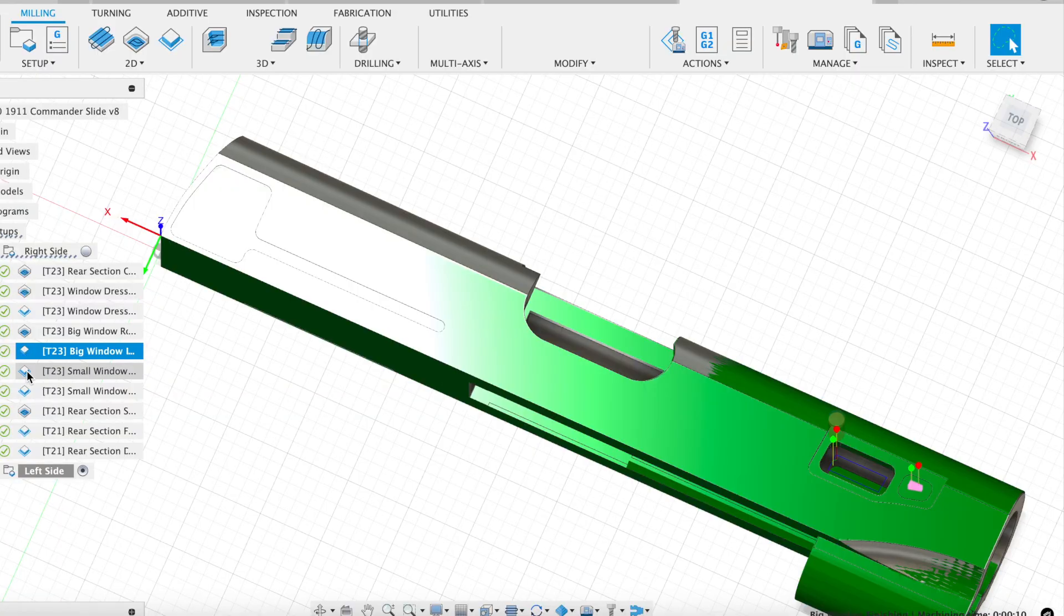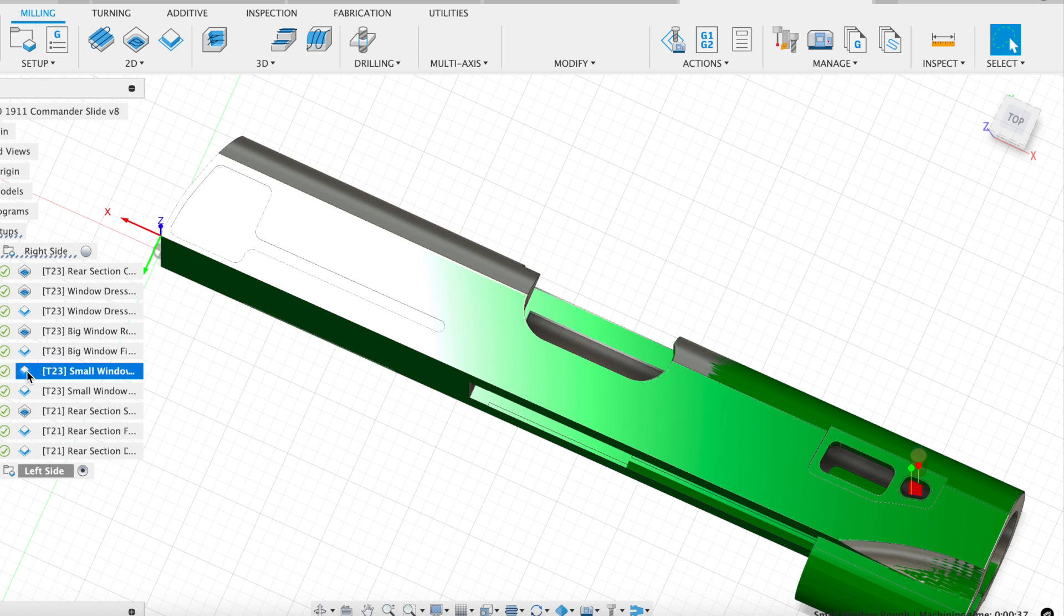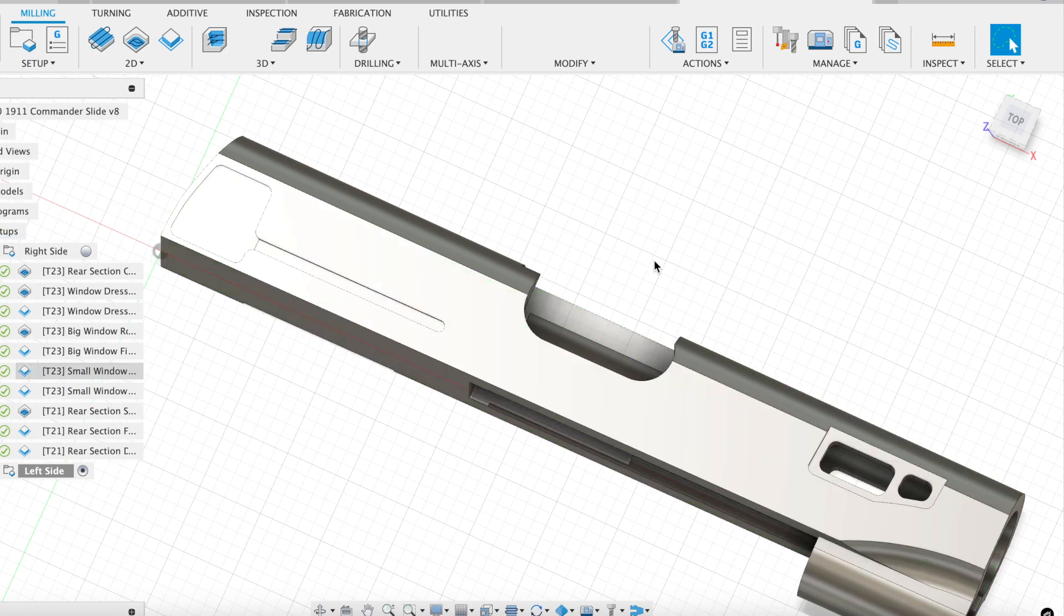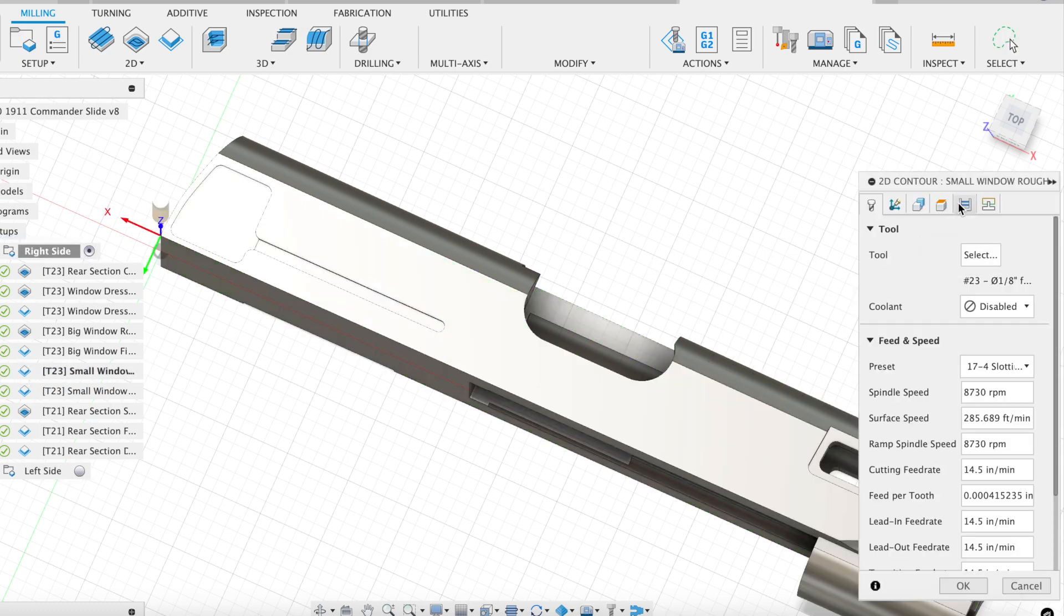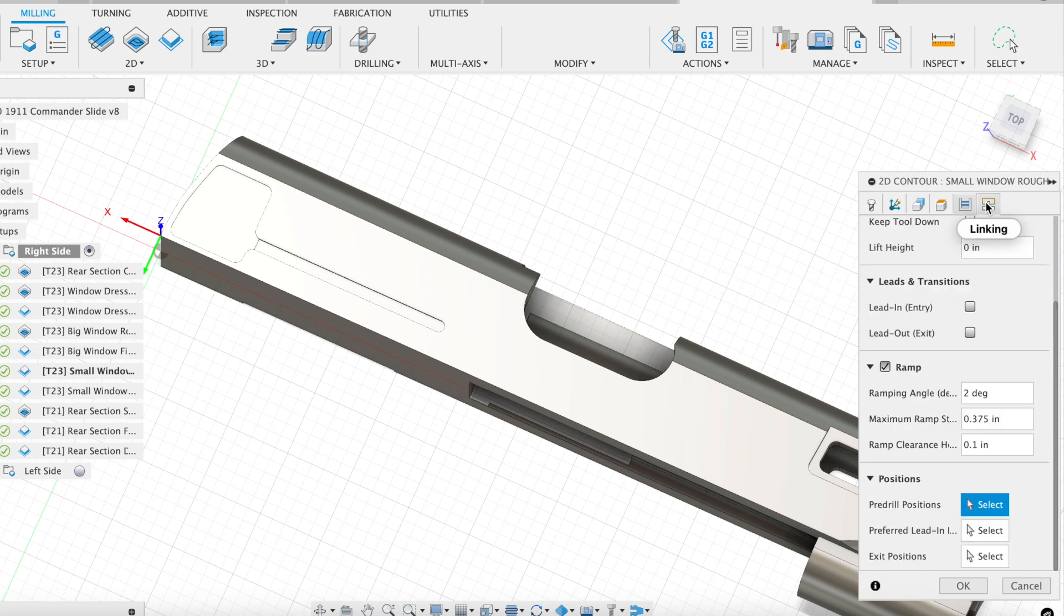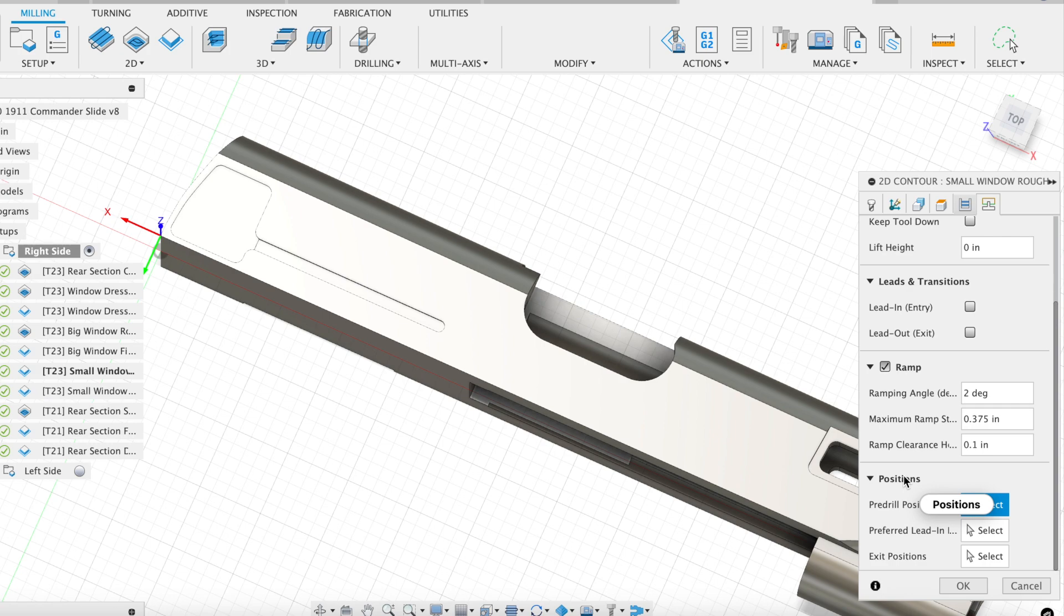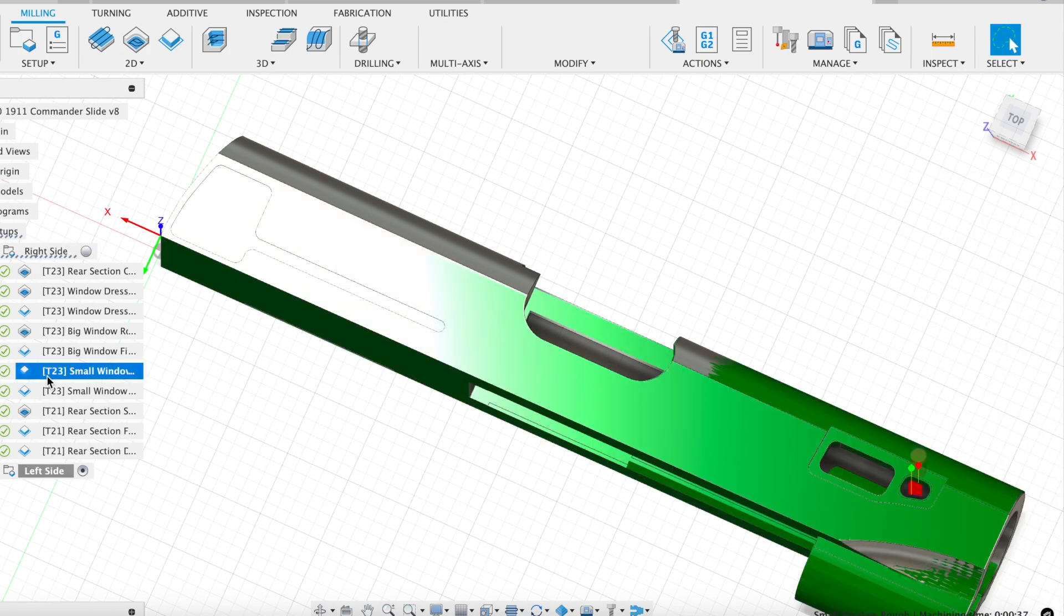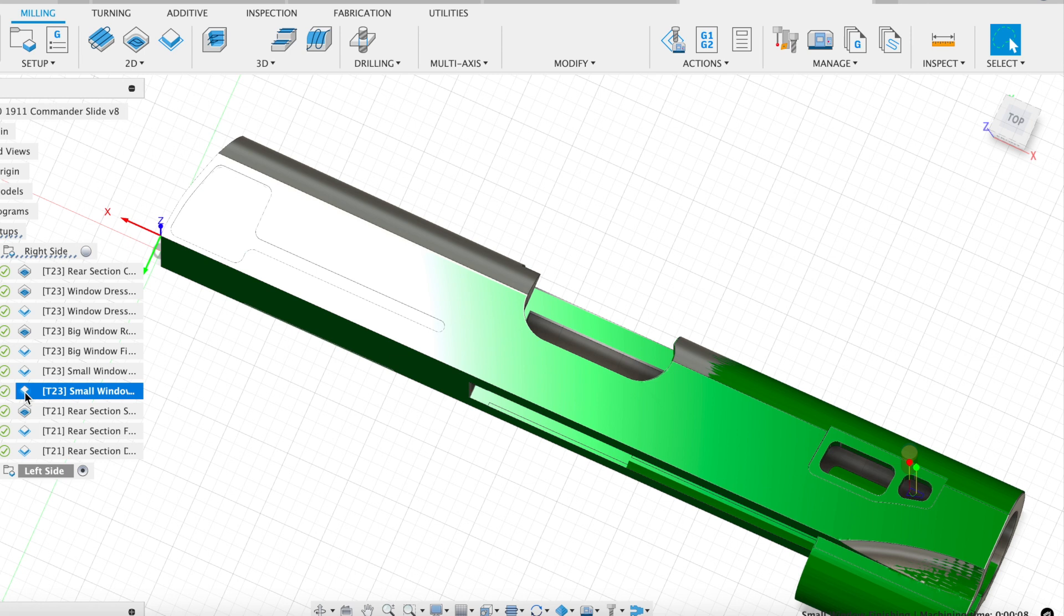I'm then going to do the small window. I ended up not being able to do an adaptive clearing here just because the window compared to the diameter of that bit was so small that it just wouldn't allow for it. So I did a contour with a ramping down pattern, which you can see here, I believe. Yeah, I had a 2-degree ramp down, and that's how I cleared out the bulk. But again, I then followed it up with, you guessed it, a 2D contour path to clean out that last 10 thousandths of an inch of radial.